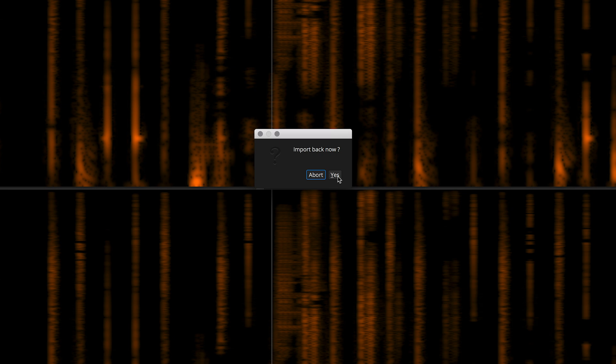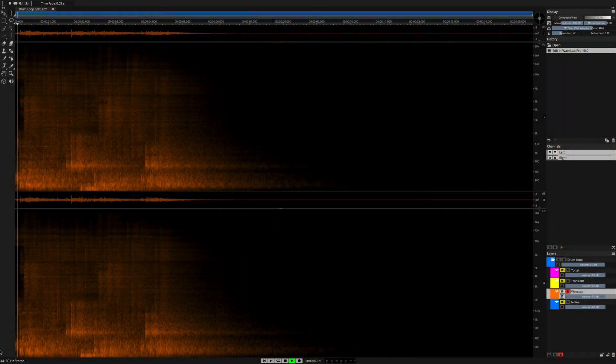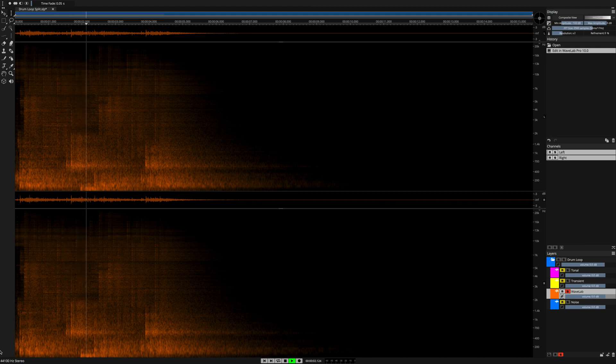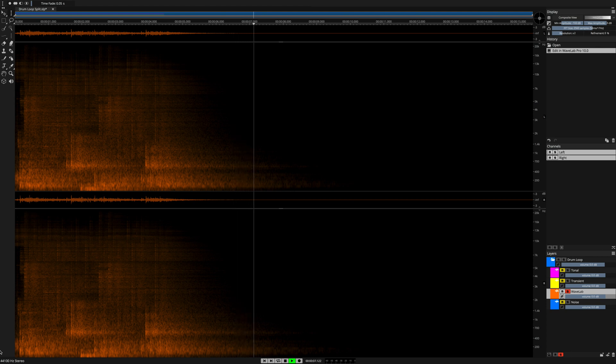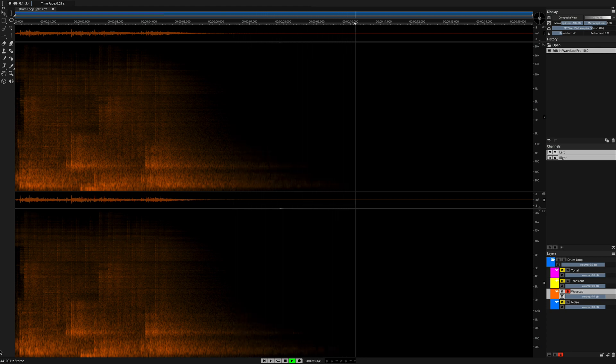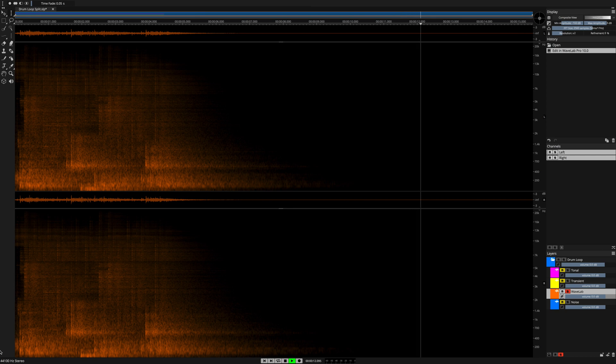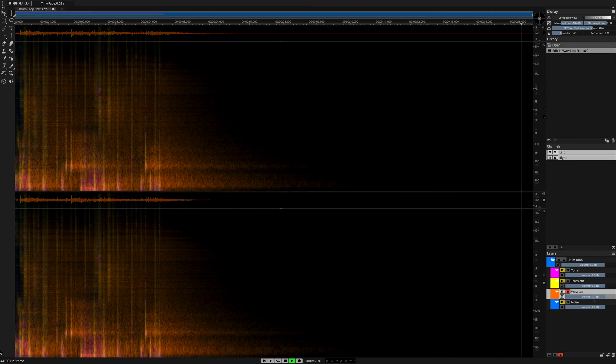Spectralayers Pro 7 now invites you to bring the Wavelab processed material into the spectral graph. Click yes. As you can see here, the 10 seconds that we added in Wavelab now show up on the spectral graph here in Spectralayers Pro 7.